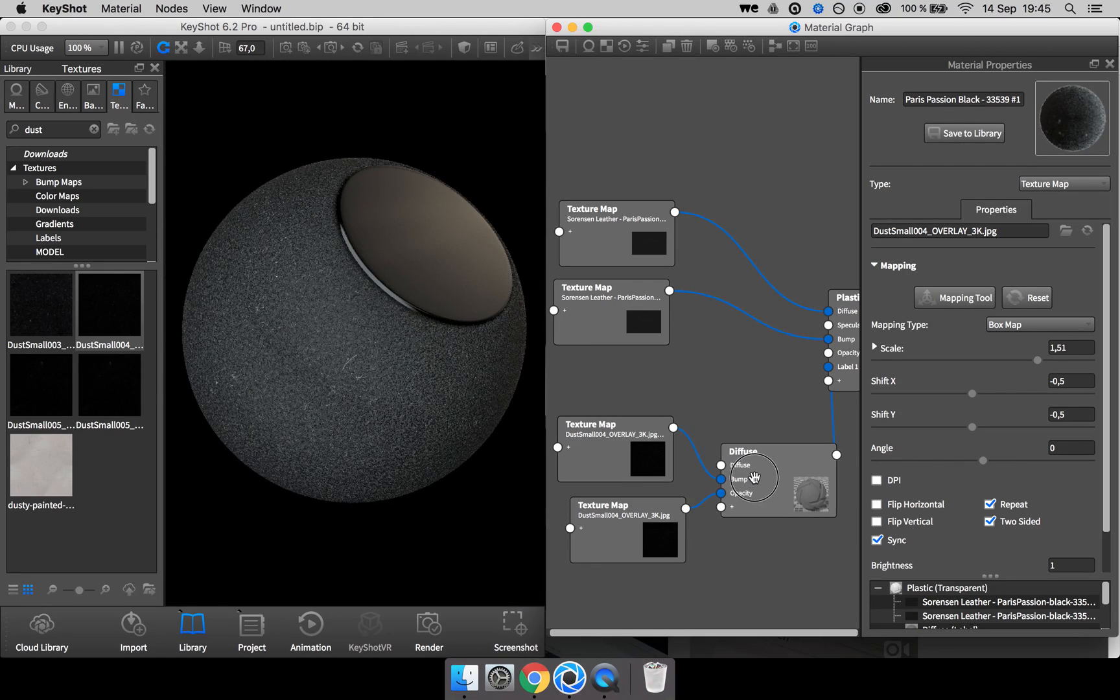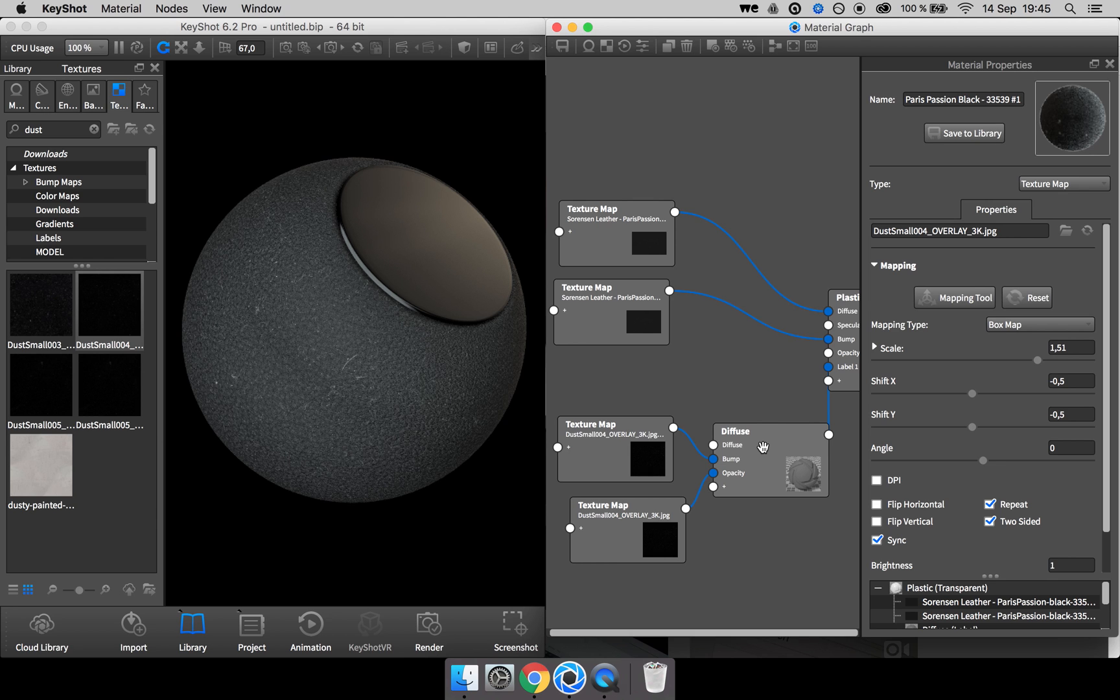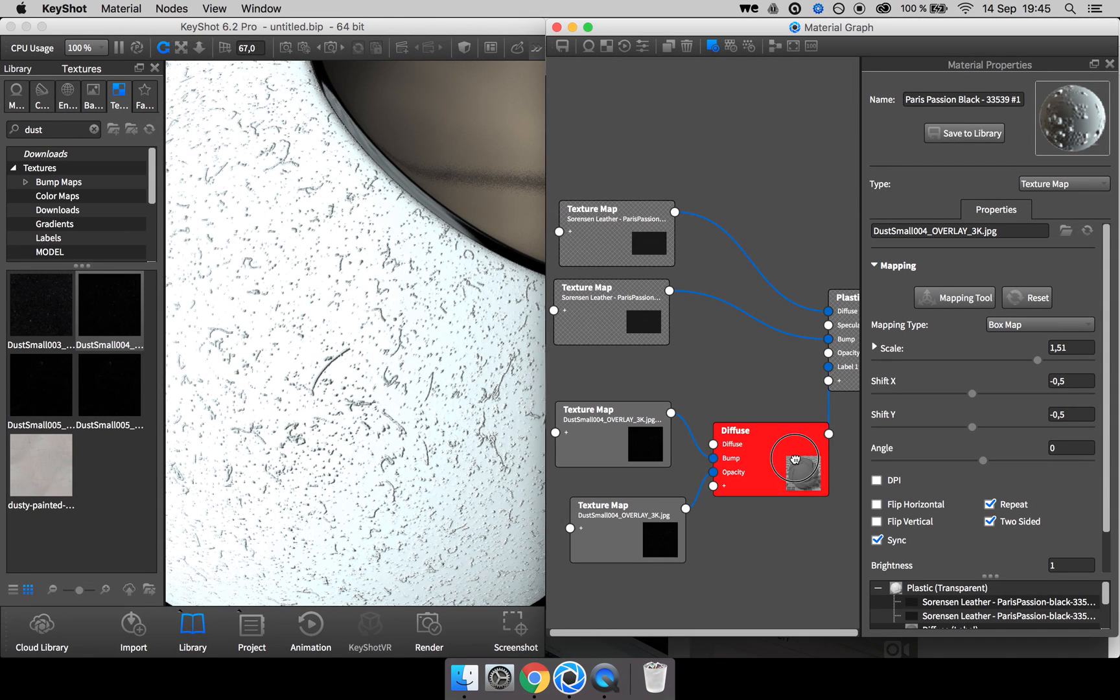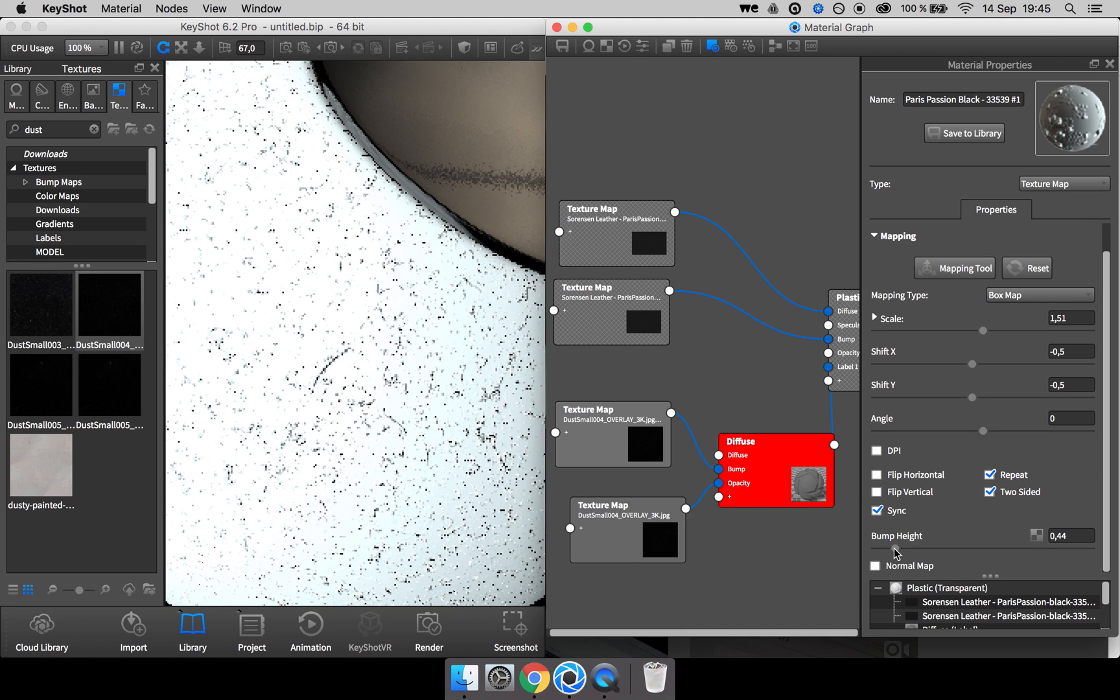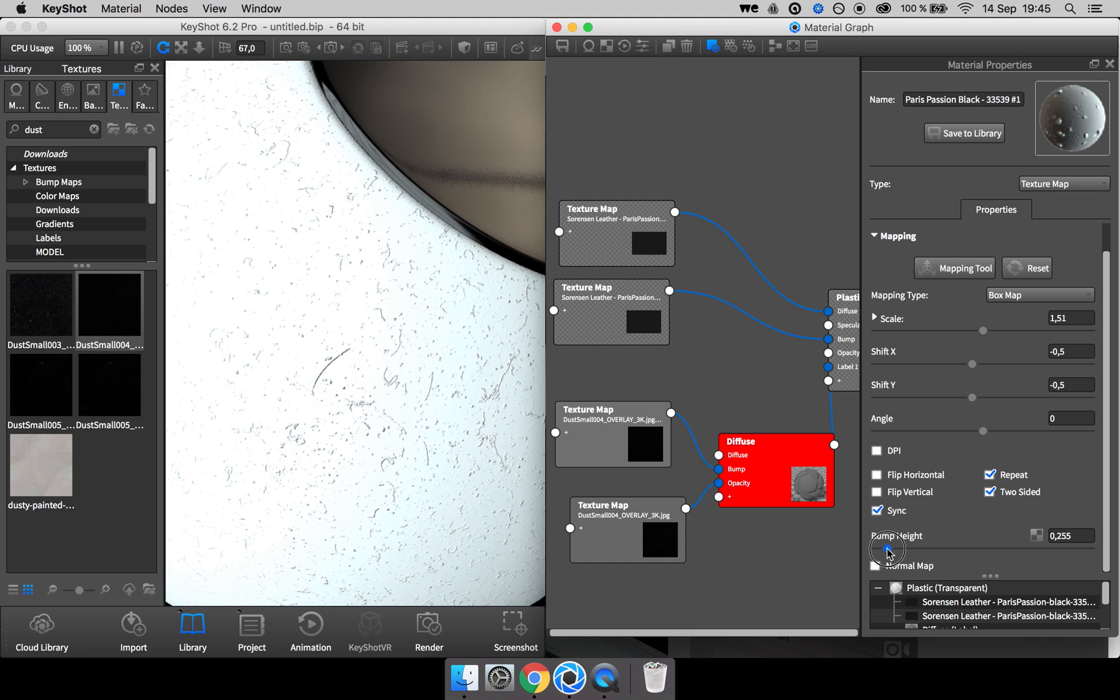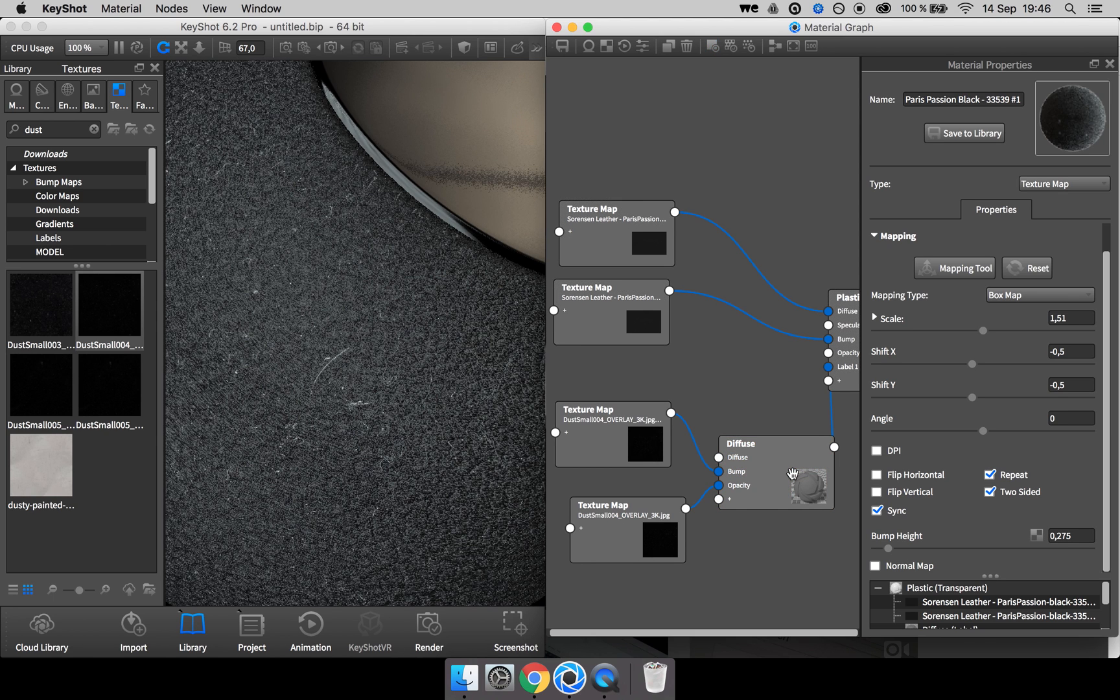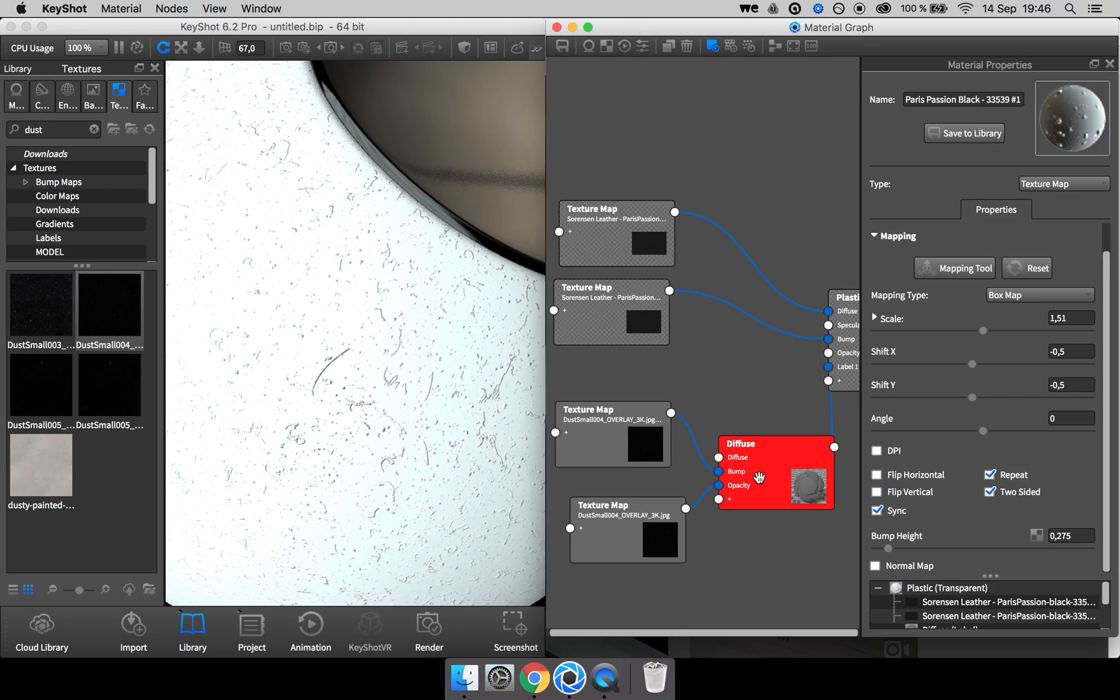But if you go ahead and select the diffuse map here or diffuse material and press C on your keyboard, you can see the color and the bump map. And it's a bit too much right now, the bump map, so I'll go ahead and adjust it to a height that makes more sense for dust, something like this. And I press C on the keyboard again to exit the isolated view.